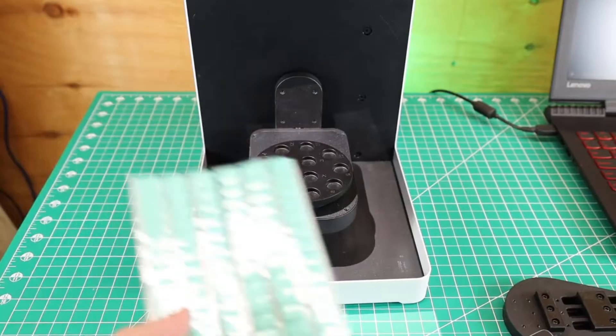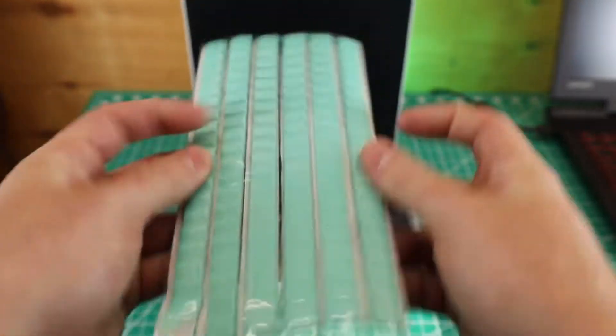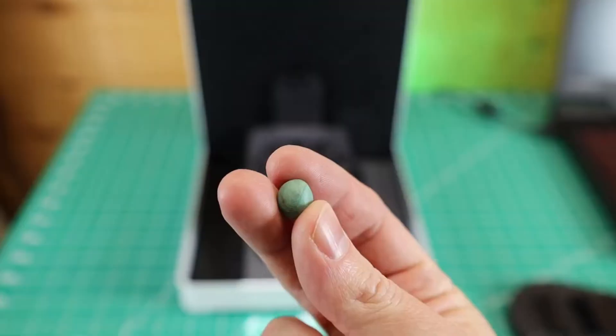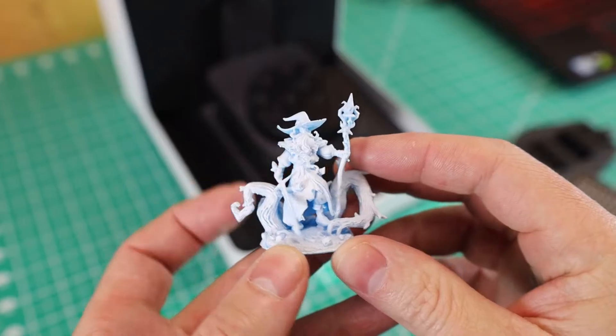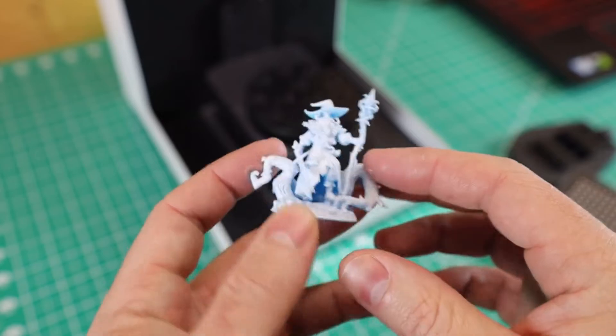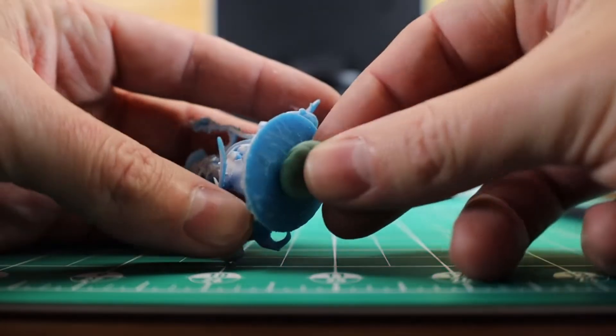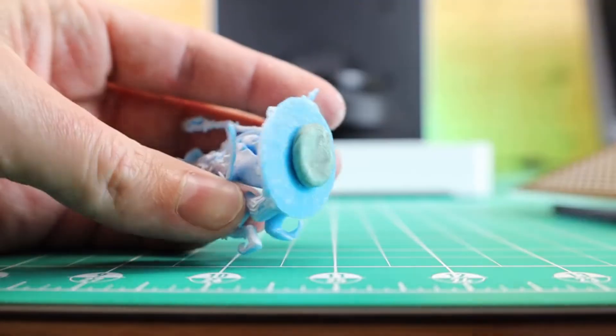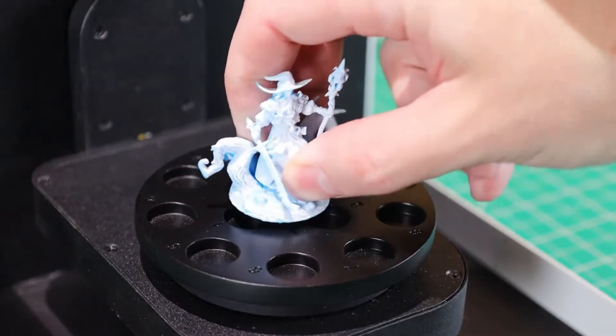So for my first scan, I'm going to be using the round plate. To attach stuff to it, they supply Blu-Tac, which is pretty much a sticky clay to hold things in place. I'm going to be scanning this little mage miniature that I 3D printed a while ago. I'm just going to use the Blu-Tac on the underside of the base and then stick it to the scanning plate.